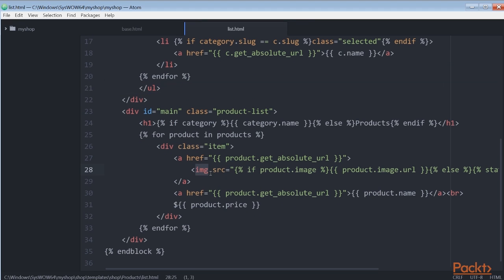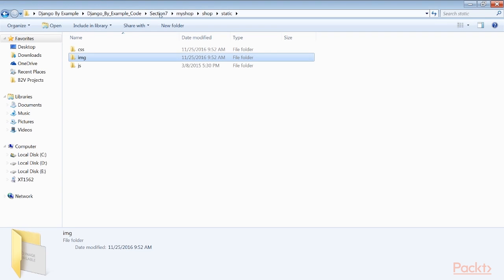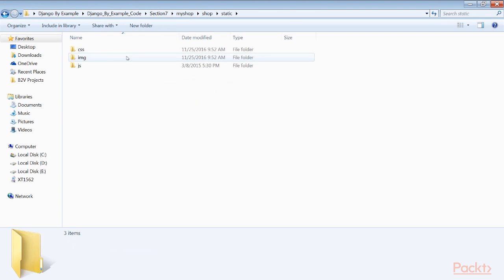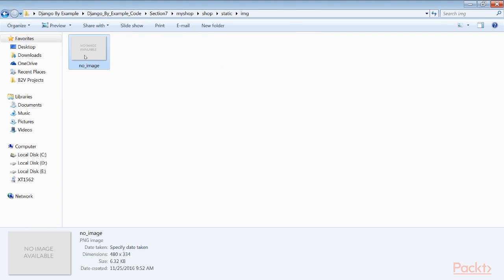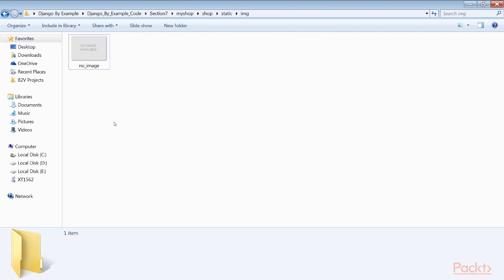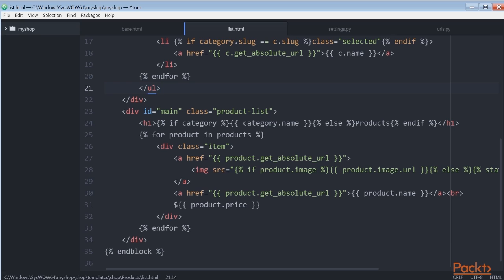Since the image field of the product model can be blank, we need to provide a default image for the products that don't have an image. The image is located in our static files directory with the relative path image/no_image.png. Since we are using ImageField to store product images, we need the development server to serve uploaded image files.